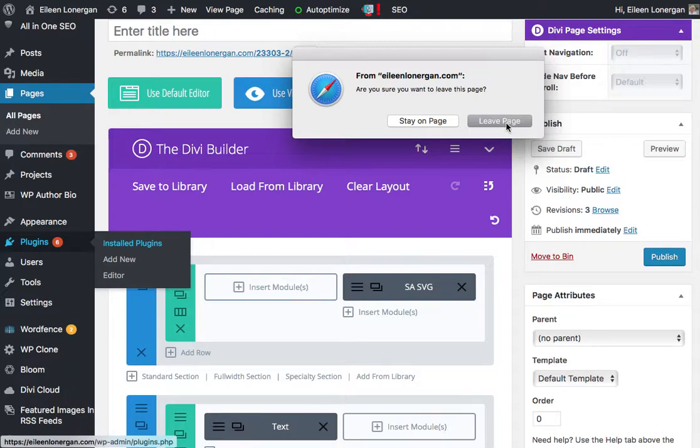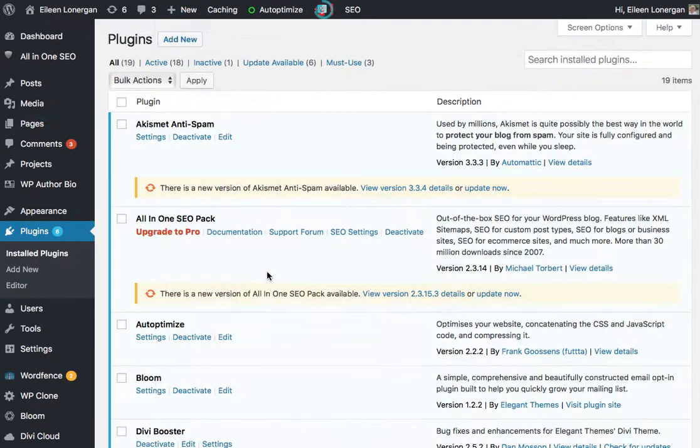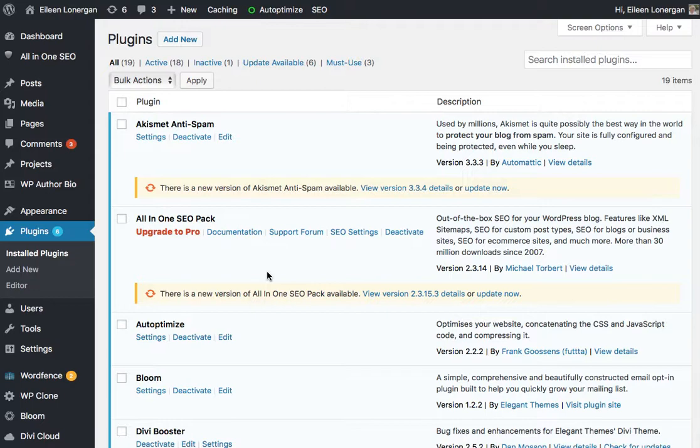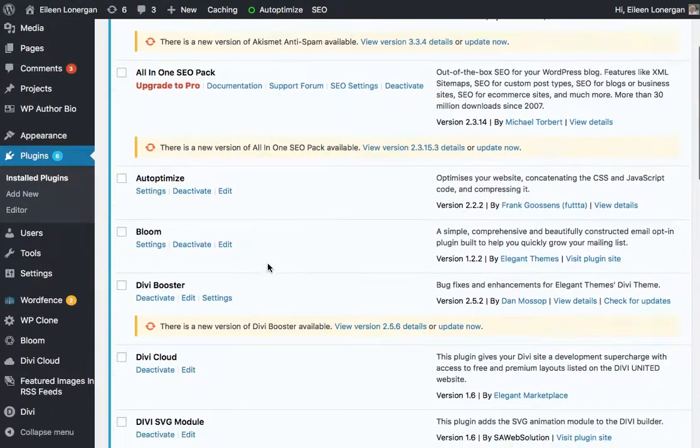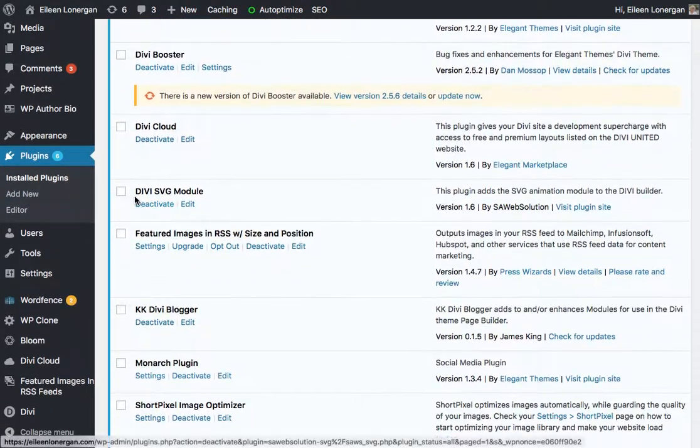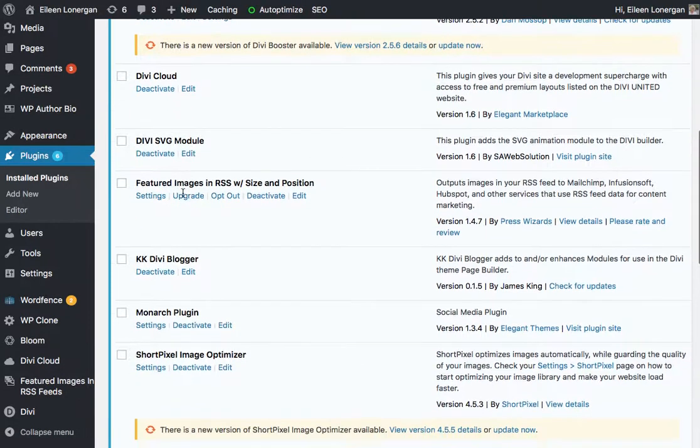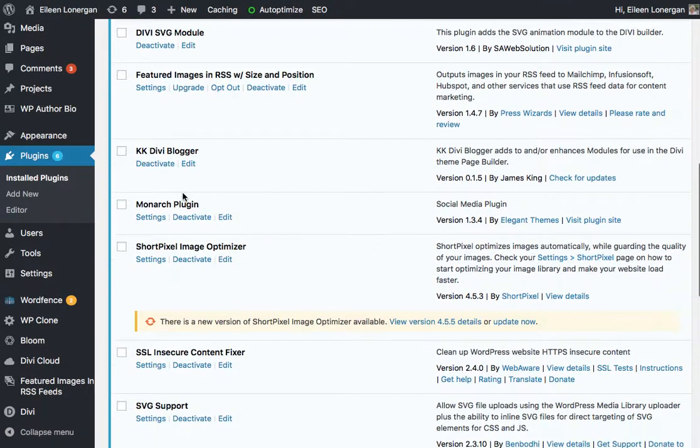I'm going to leave this page. You need to, number one, have the plugin. So it's SAW Web Solution SVG. You'll see it. It comes in as Divi SVG Module.